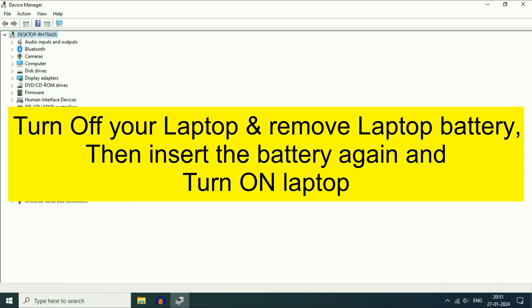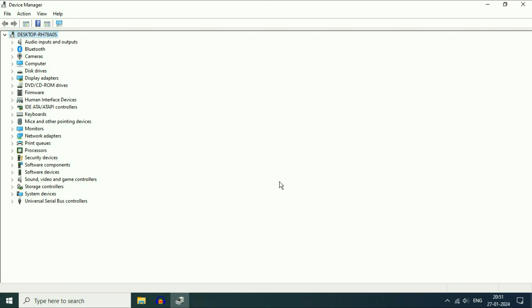So these are the two steps you can apply, two methods you can apply to fix your laptop battery issue. This is all for the video. Thank you.